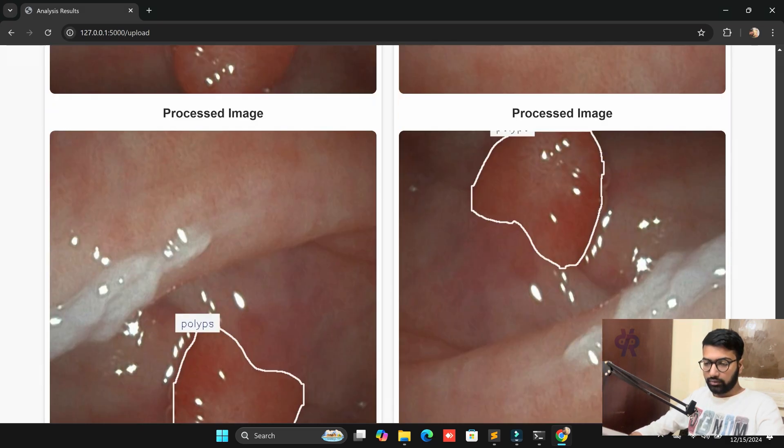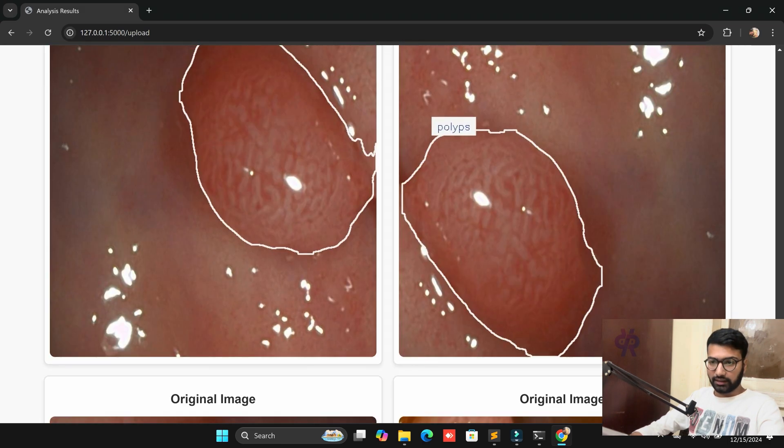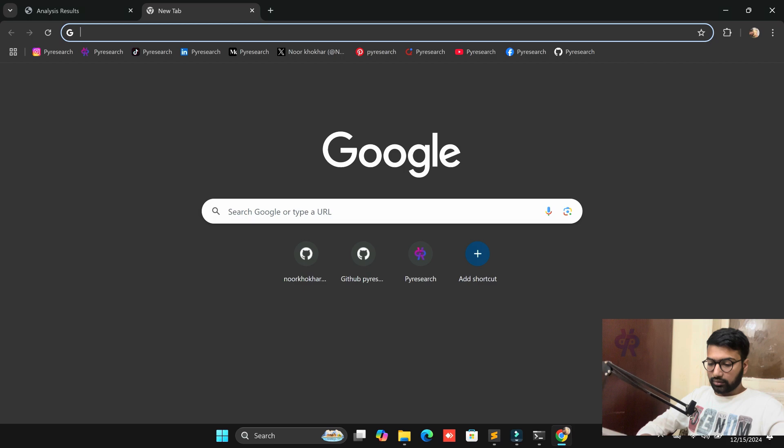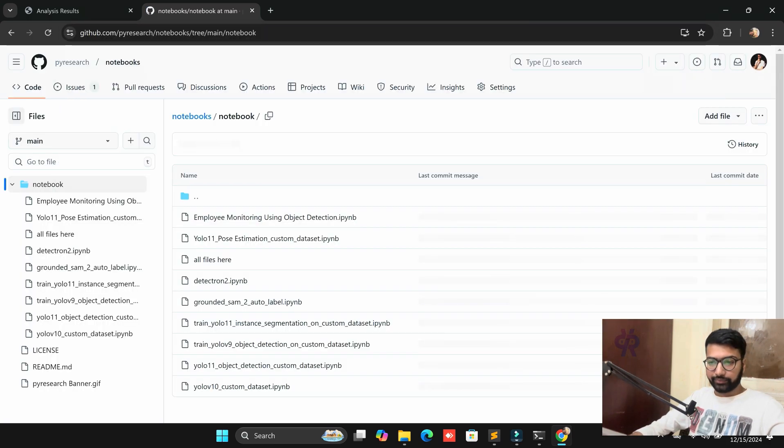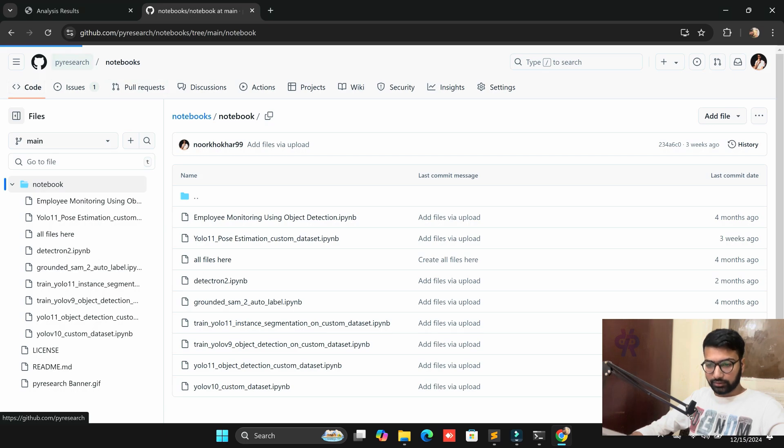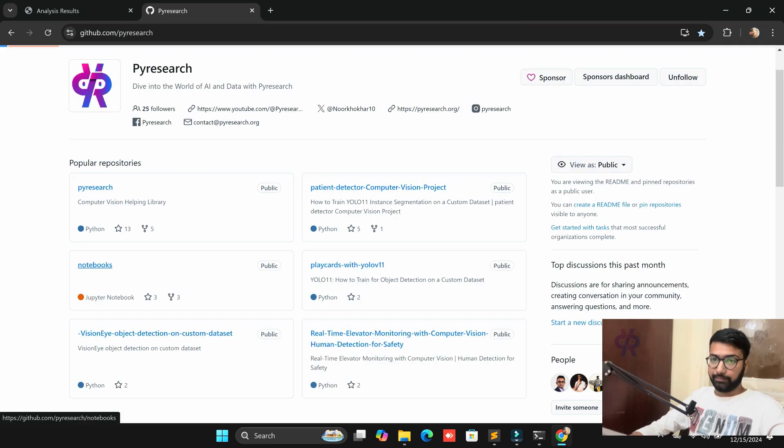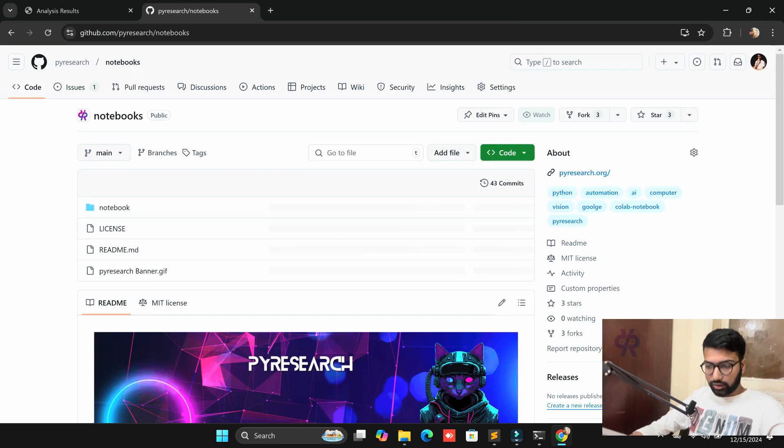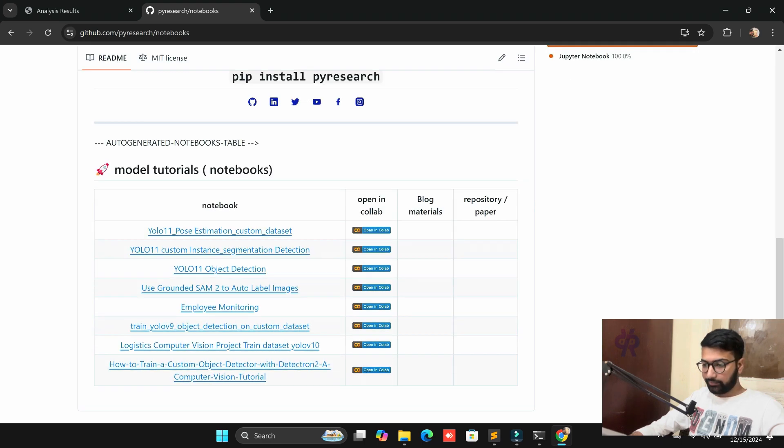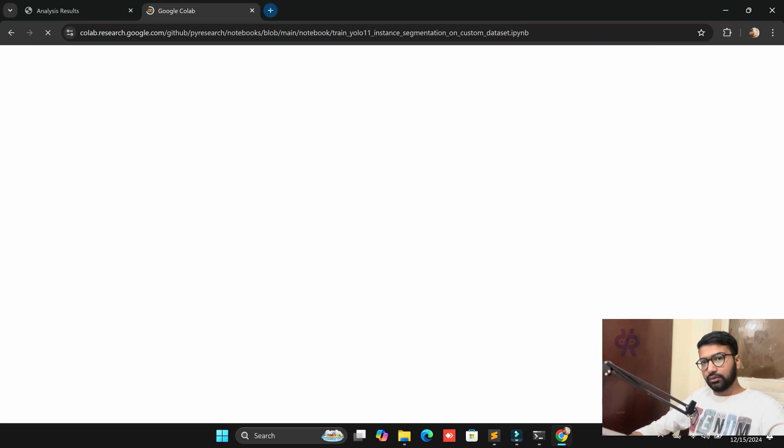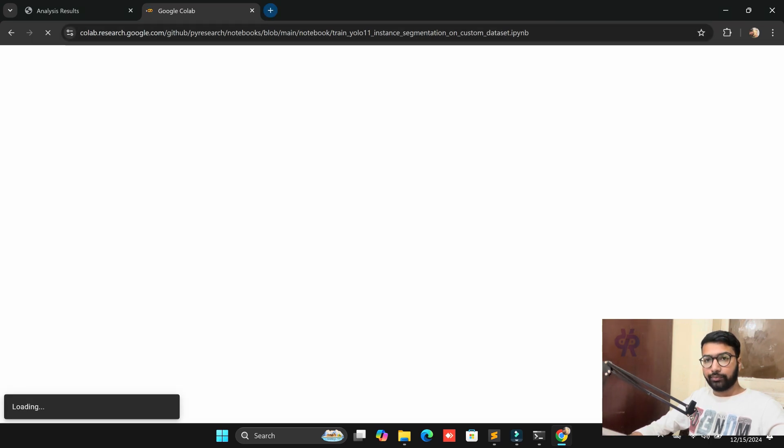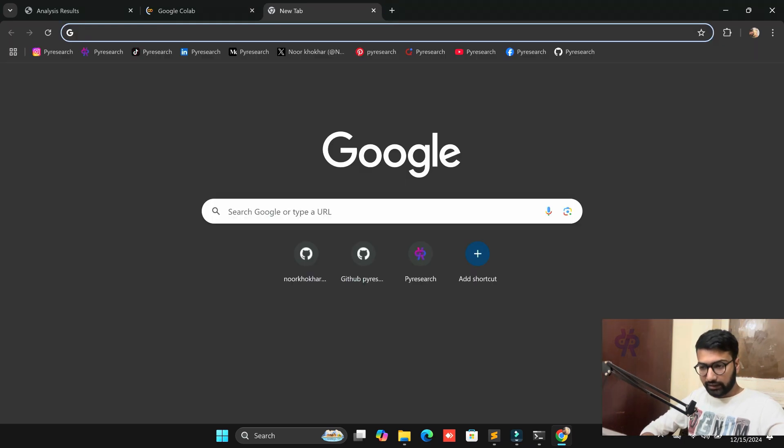We start from scratch. The demo is successfully done. Now in technical point of view, you go to the Roboflow notebook side, PI Research notebooks from here. We need segmentation, so YOLO 11 custom dataset image segmentation.